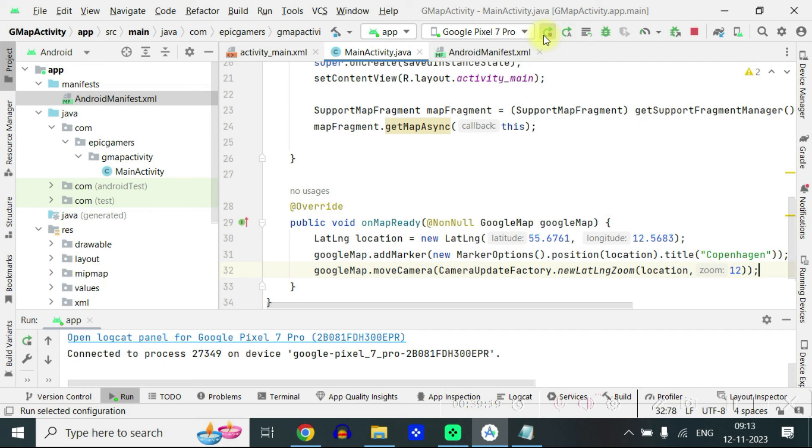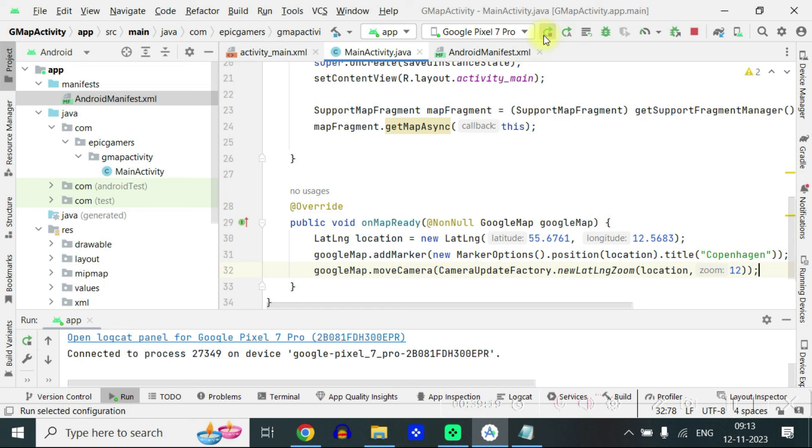You can write other options also but this version of google map services is sufficient for you to do most of the camera functions. If you are using the old implementation then you have to write some extra settings. Yeah UI settings and all you can add scroll zoom something like that. But you don't need here.